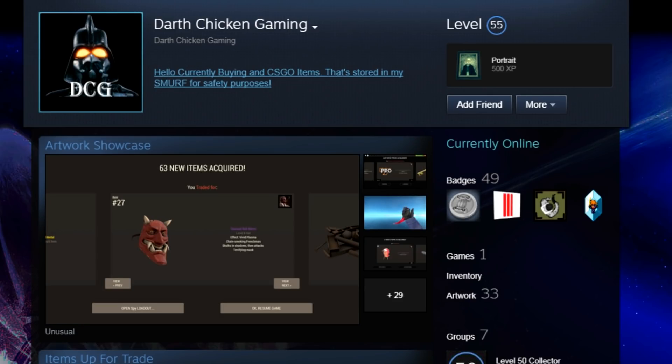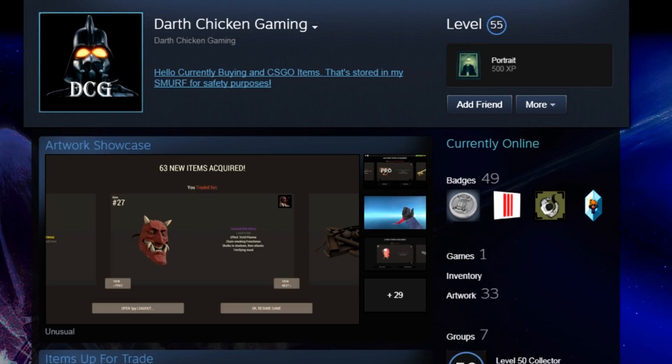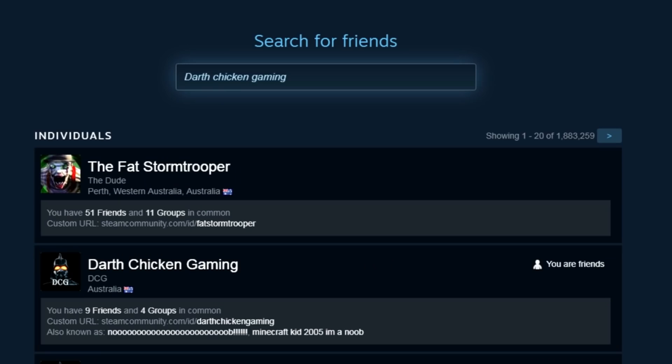This guy is a scammer. How am I currently buying CSGO items? Well, Chicken doesn't like CSGO or play it. So, no. That's stored in my smurf for purposes. What does he do? Stick it up a blue guy's asshole? So, basically, this guy is a scammer.